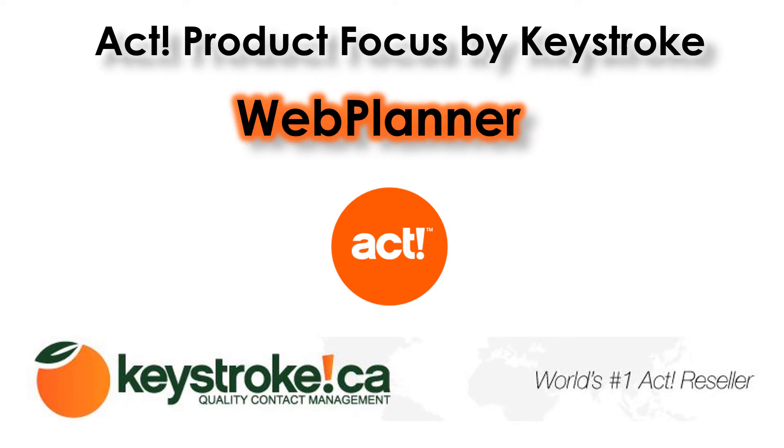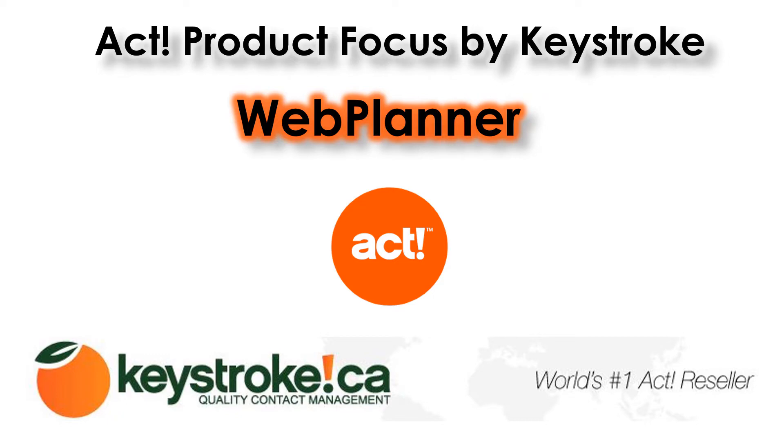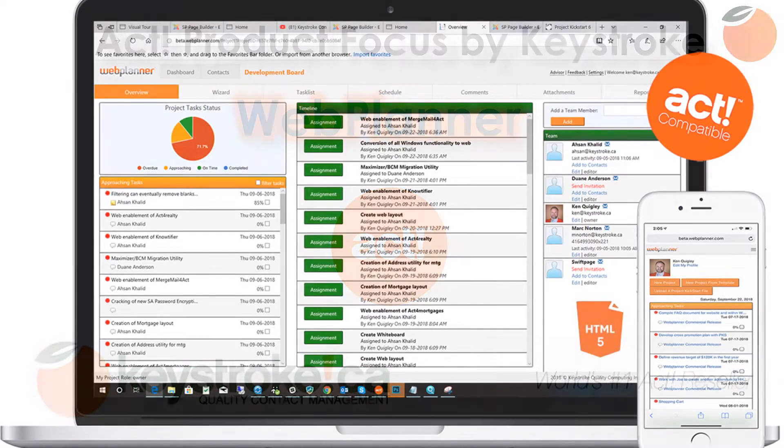We've created several videos for Project Kickstart which will help you understand the many uses of Project Kickstart and will help you get up to speed when using WebPlanner. Those videos can also be found at the keystroke.ca website.